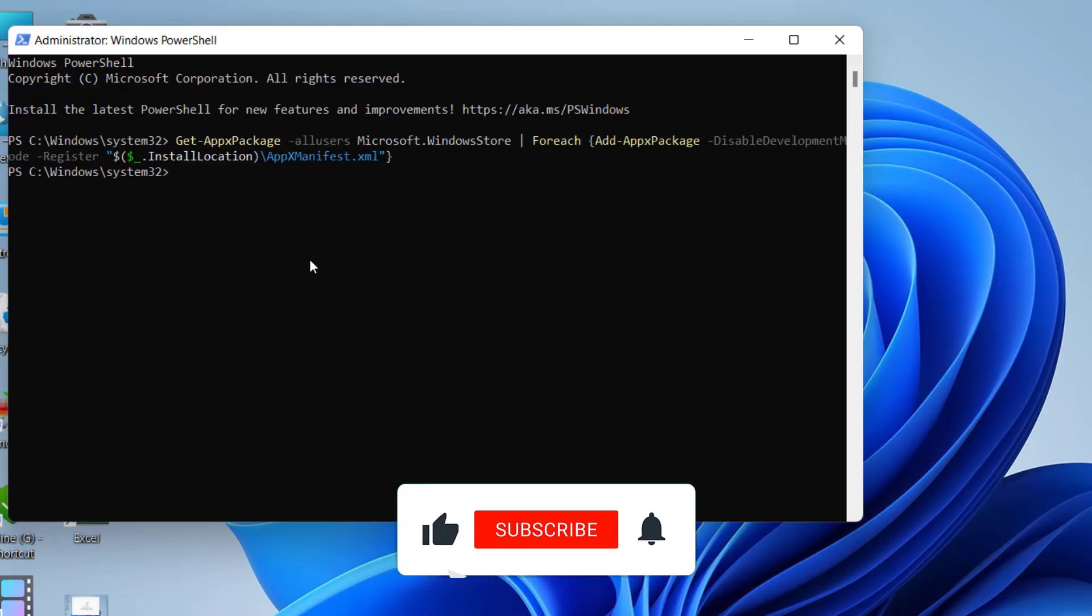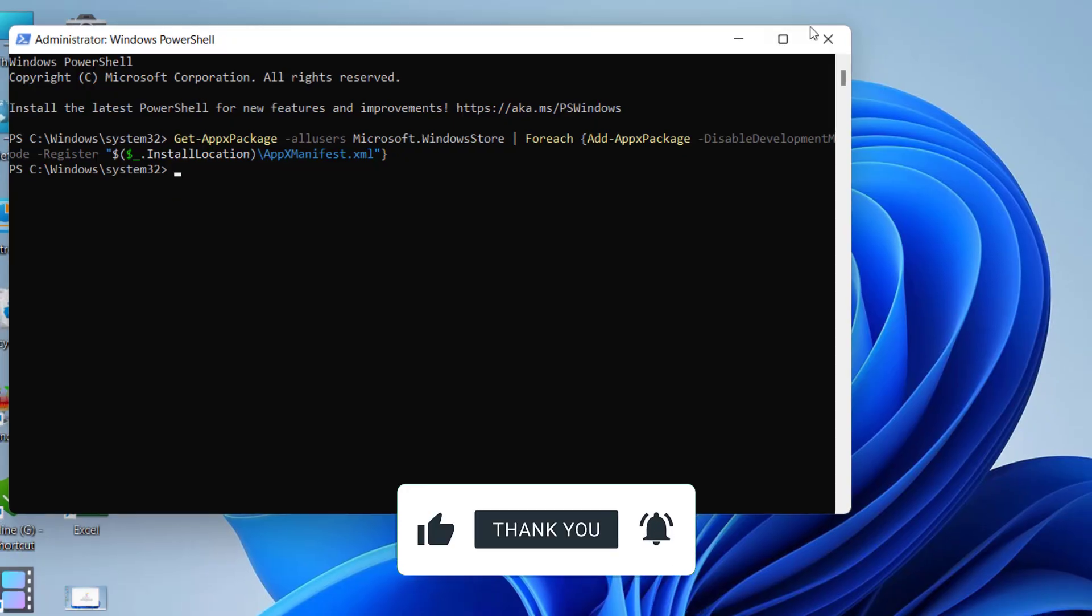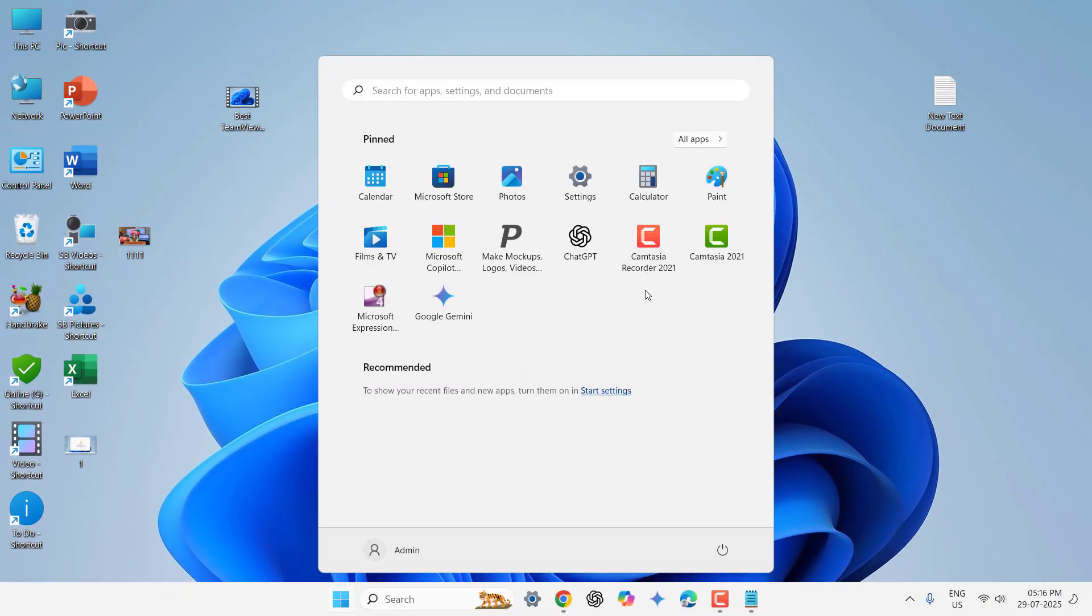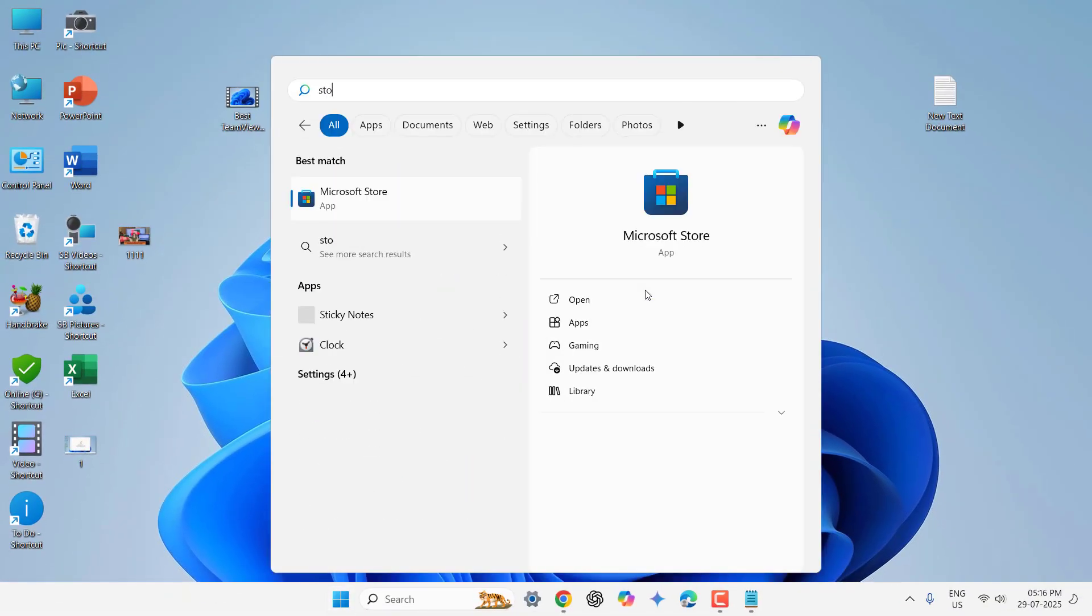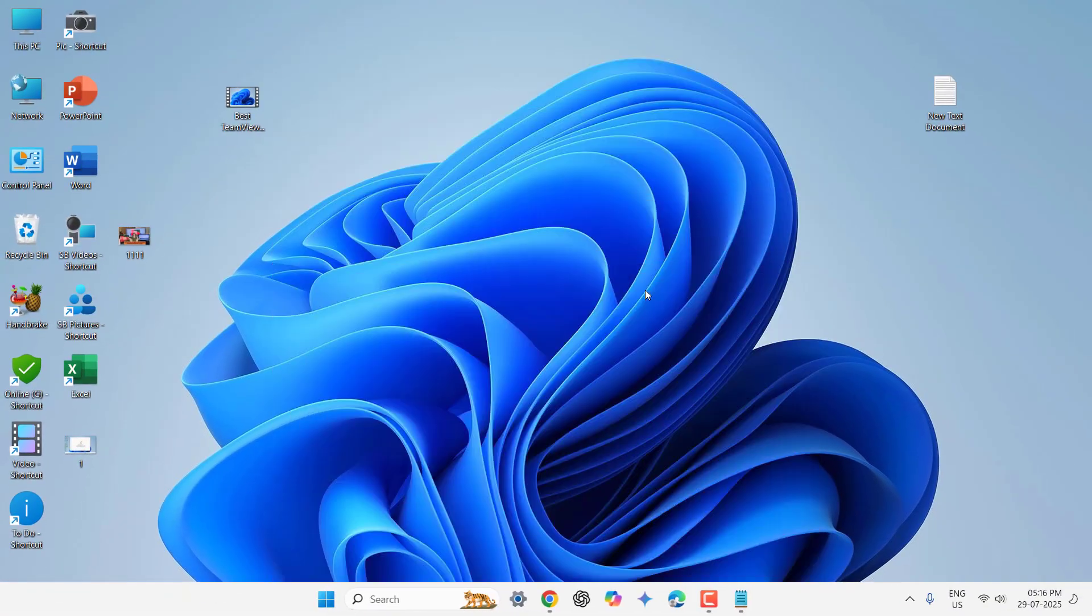So just hit enter and let it complete. And after complete, you can close this one. As you can see, it's complete. Close and now try to use the store.